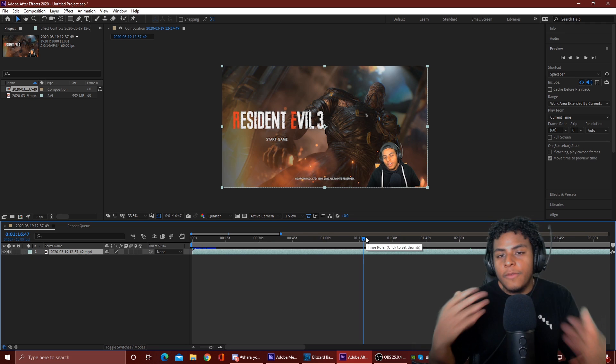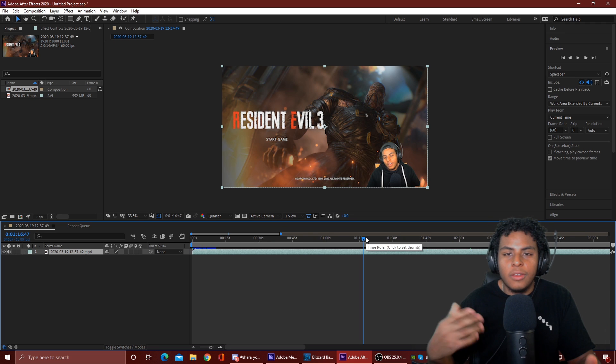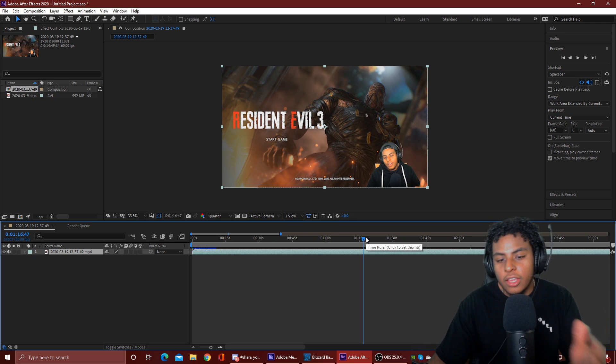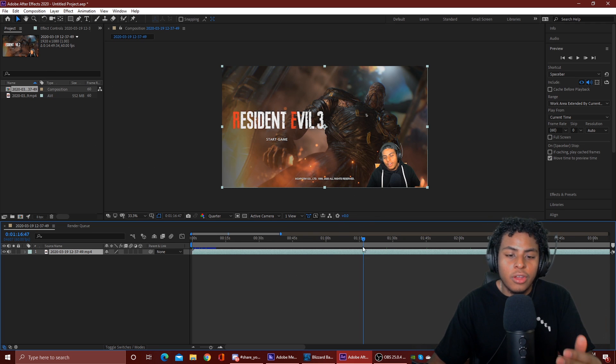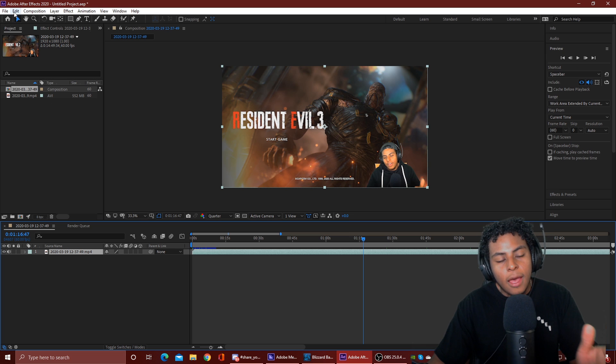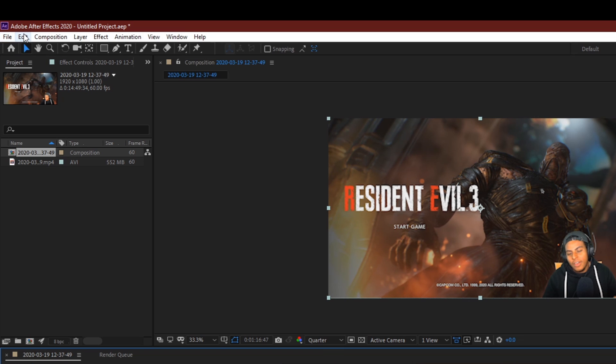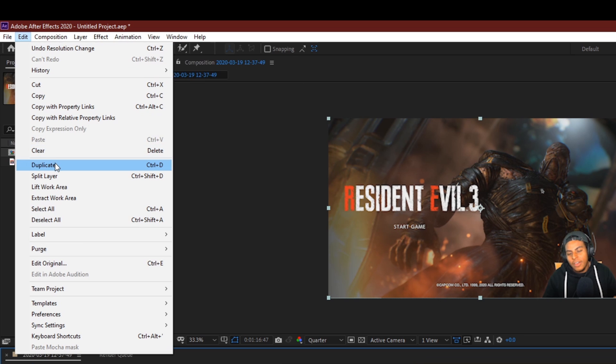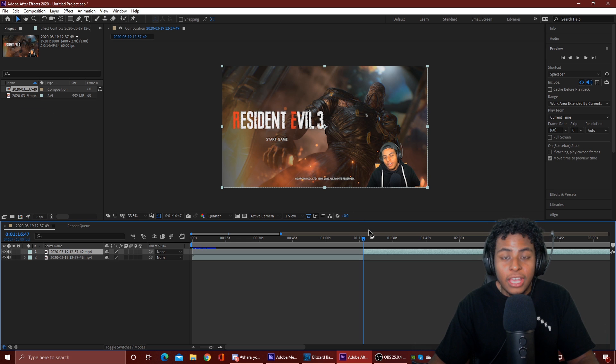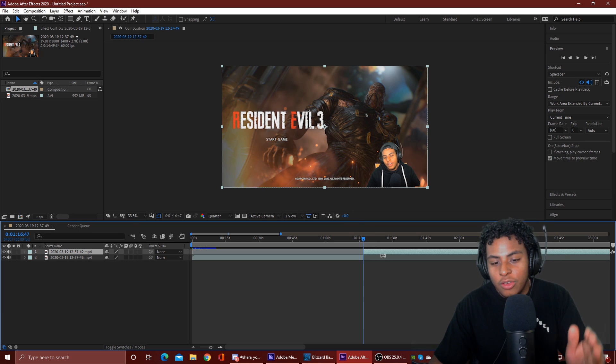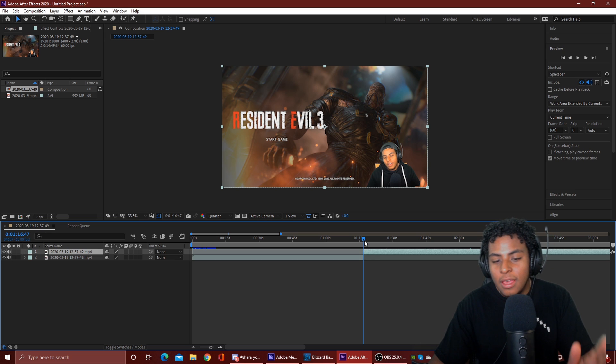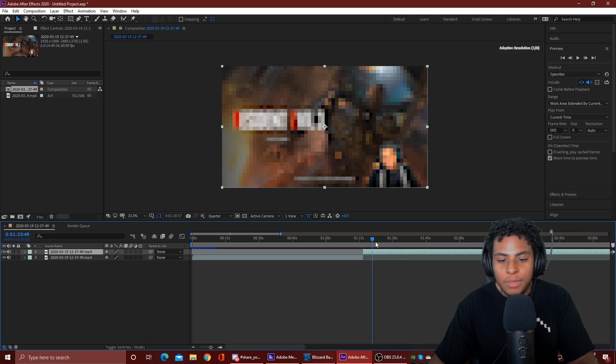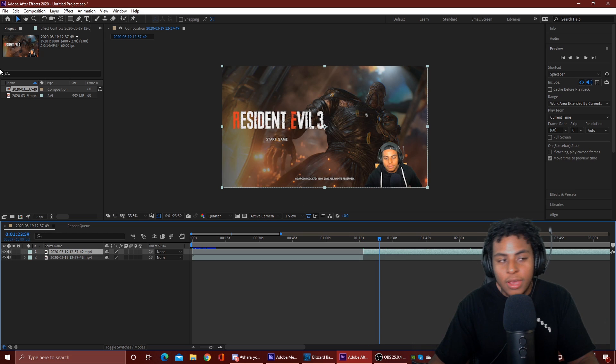So if you want to cut it to an exact point, you can. Now if you're wanting to split your footage and cut it at a certain point, this is what you do. You're gonna want to come up to that top bar where there's file, edit, and composition. You're gonna want to go to edit, scroll down until you see split layer, and it splits the layer in half. Now you can do whatever you want with the footage.